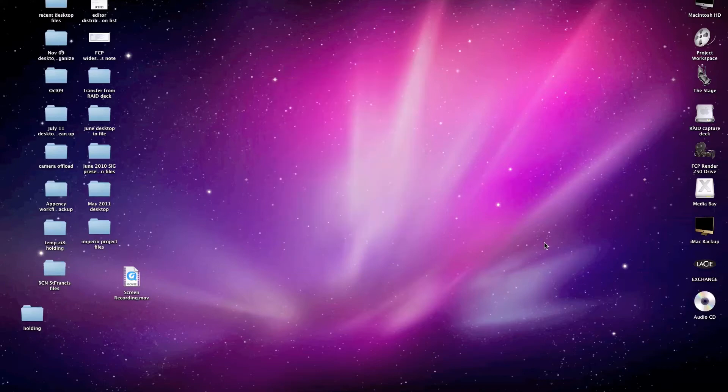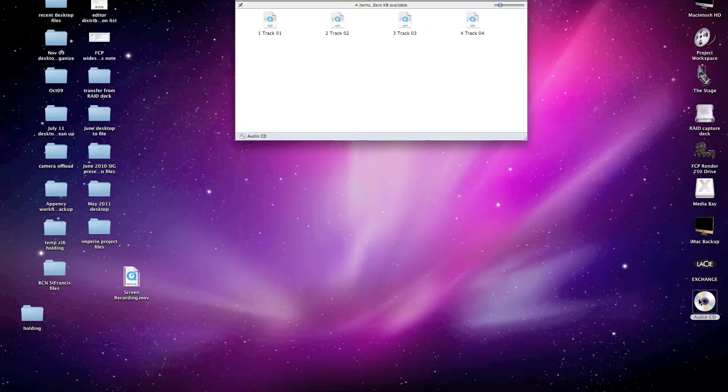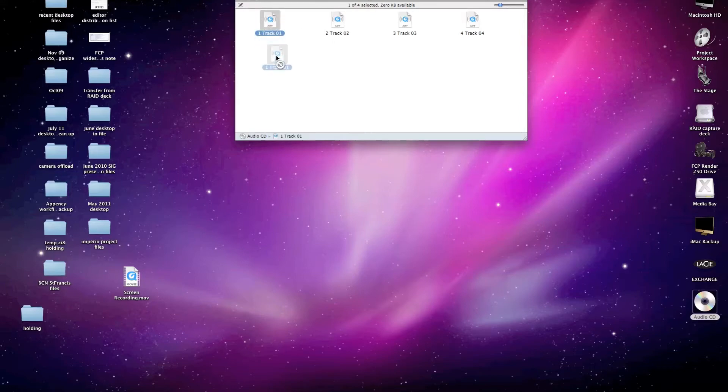So now that it's on my desktop, I can double click it and open up that window and it shows me the files that are on the CD. And I'm going to go ahead and take the track that I want, in this case track one, and simply drag it right onto my desktop.